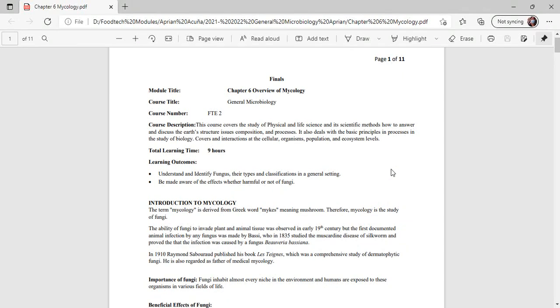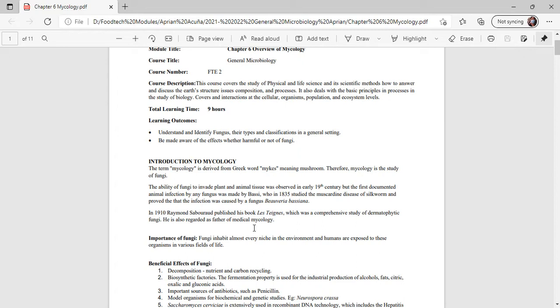Hi, good day class. We will be discussing chapter 6 on Mycology, or the study of fungi. In introduction to Mycology, the term mycology is derived from the Greek word myx, meaning mushroom. Therefore, mycology is the study of fungi.